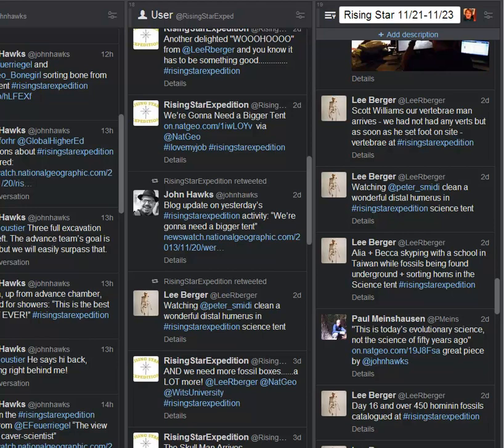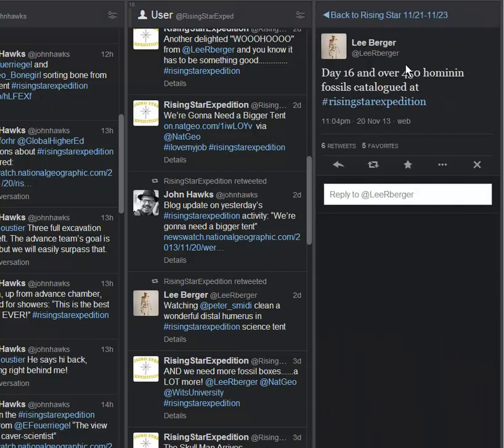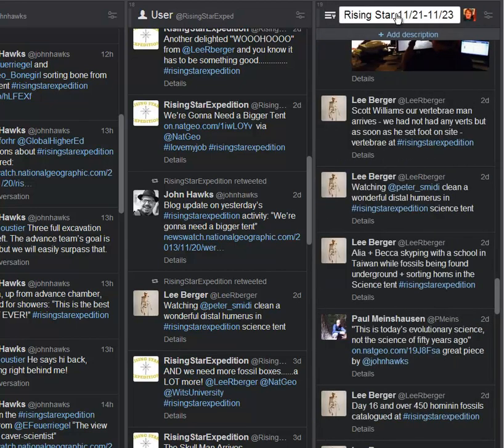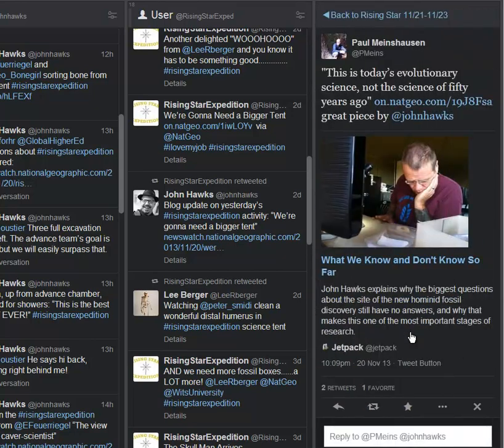So we're going to jump right into things here. Day 16, over 450 hominid fossils are cataloged. The numbers just keep rising. This is absolutely a stunning event with the quantity of what's coming out. But this isn't all about the quantity. To a large degree, what's responsible for what's going on is the quality of what's happening there beyond just the fossils.